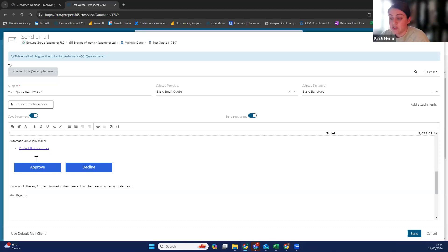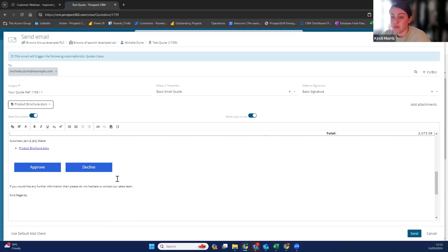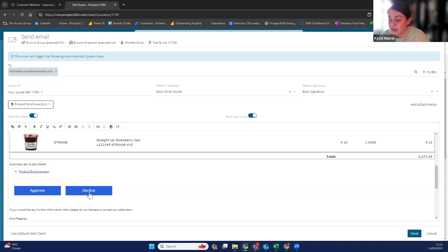If you would like to reduce the amount of contact the customer has — they don't want to have to ring you or email you back to say they'd like to go ahead — you add these quote-to-order workflow buttons at the bottom of your template and they'll be able to approve it on there. There are options so that you can just have the approve button, because some people don't like giving customers the option to decline. But you can choose which one you'd like on there. Once you've got these, you click send and the quote has been sent out to the customer.